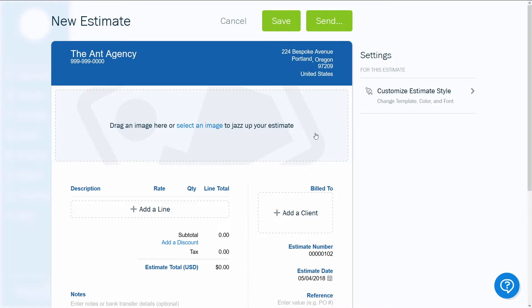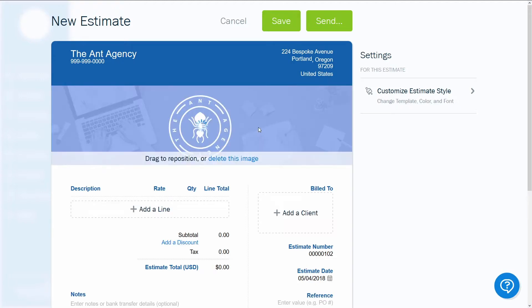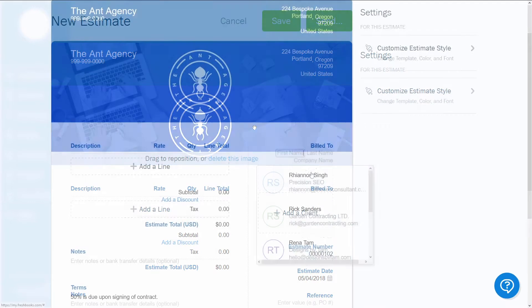The same goes for your logo and company address. If they're already there, keep moving. If not, upload your logo and enter your address. These will become defaults.